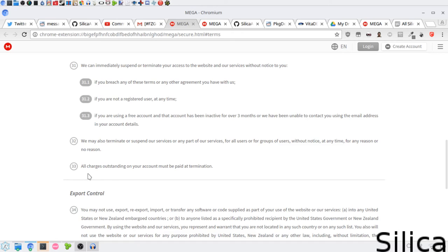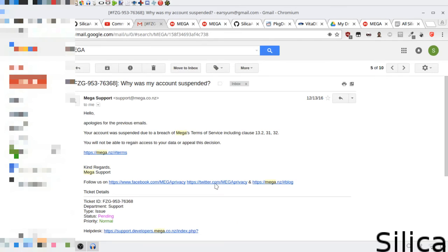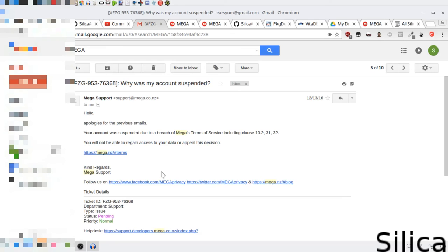Wow, all charges outstanding without saying your account must be paid at termination. Well, he says I can't appeal this decision even though I never did any of that. So yeah, I guess I'm screwed after I don't know how many people sent me stuff over the years, and I'm hoping I can get it all, which I probably can.